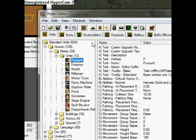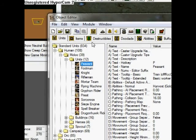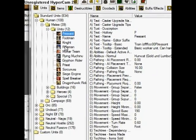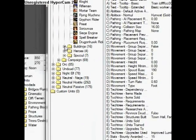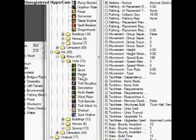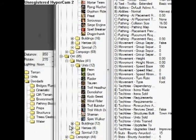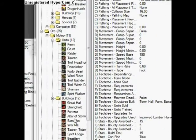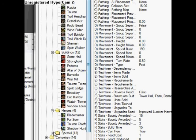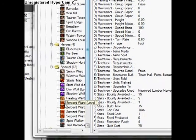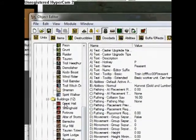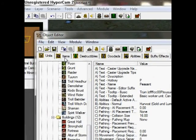Then we have the object editor. This is the editor for all your units in the game, so you have your peasant, your footman. Here we have humans, orcs — gonna open that up. We have melee units here: the raider, tauren, stuff like that, and buildings here. We have the heroes and some special stuff like sentry wards and serpent wards.